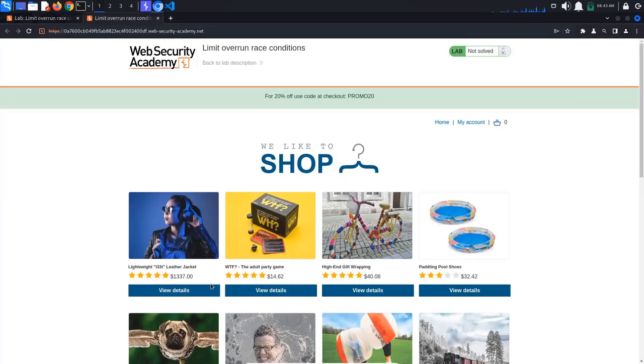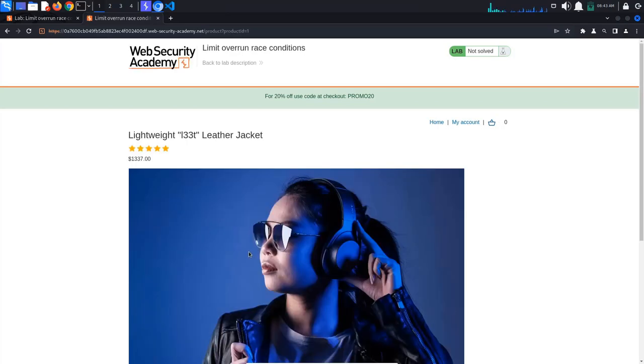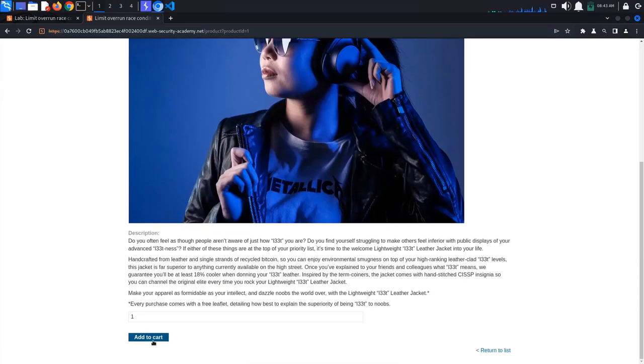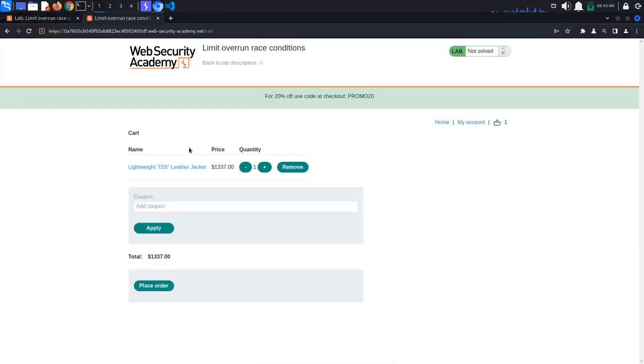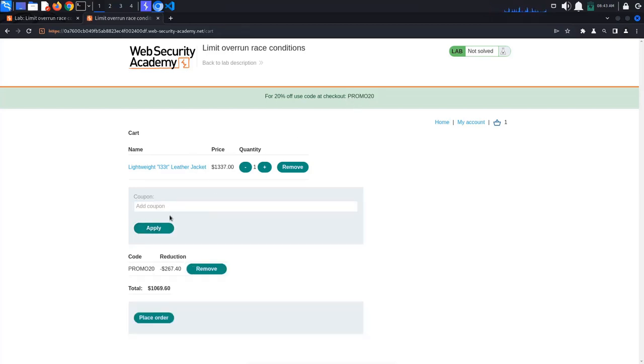Add a leather jacket to the cart and go to the cart. As you can see, the website has a promo code. If we use it, we get 20% off. If we try using it again, we get a coupon already applied message.